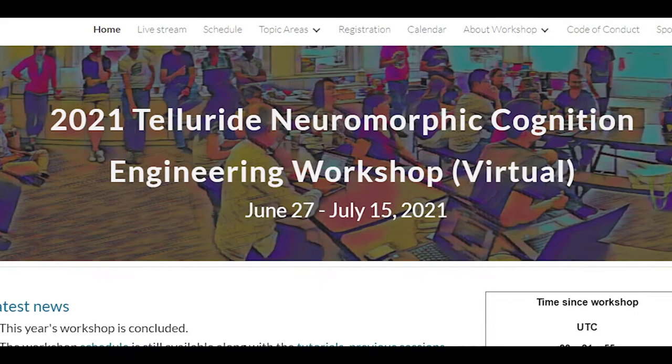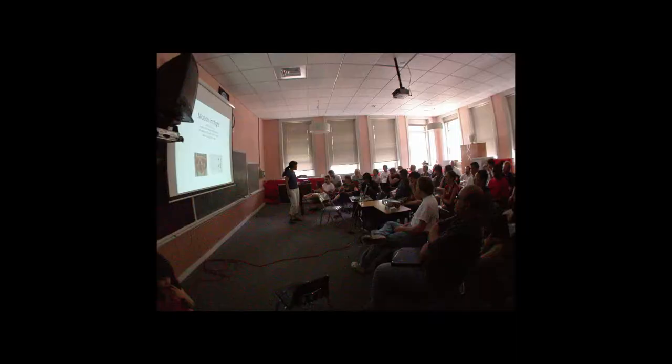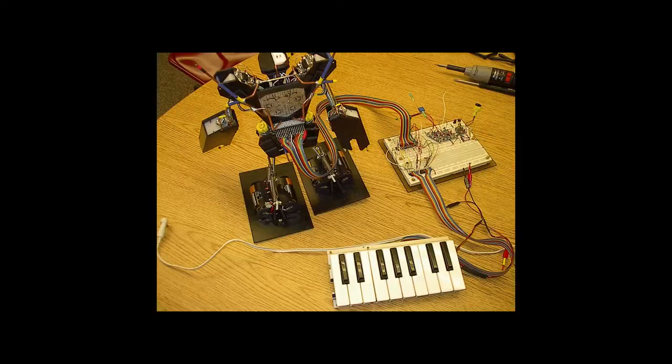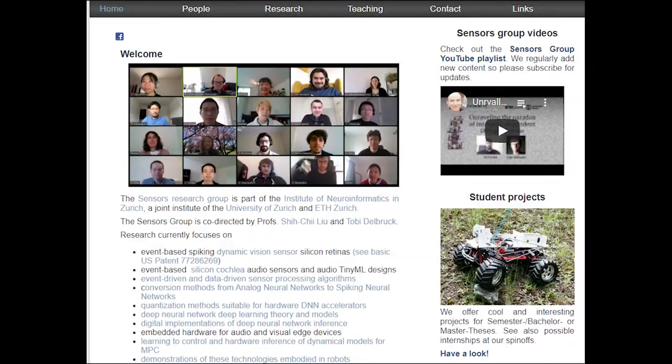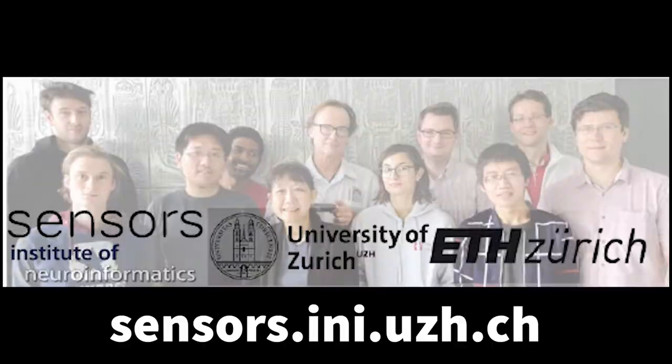We also are main organizers of the Telluride Neuromorphic Engineering Workshop. It's a premier 25-year funded workshop of the National Science Foundation, which brings together this worldwide community of neuromorphic engineers. If you're interested in more, read about the sensors group on our webpage. Thank you.